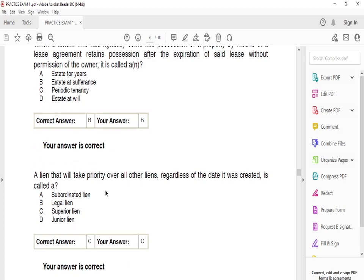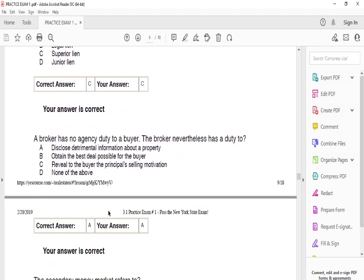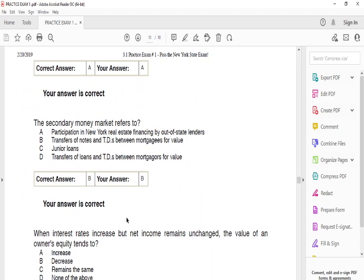A lien that will take priority over all other liens, regardless of the date it was created, is called a superior lien. A broker has no agency duty to a buyer, but the broker still has a duty — the answer is A — to disclose detrimental information about the property. You still have to be honest even though you have no relationship with the other person.